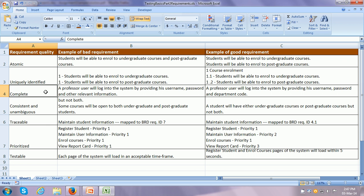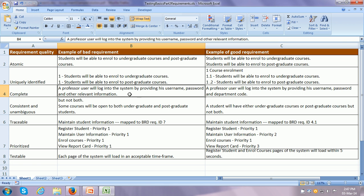Each and every requirement should be complete. Here is an example of a bad requirement: 'A professor user will be able to log into the system by providing his username, password, and other relevant information.' What is the other relevant information? It is not clear. When that other relevant information is spelt out, it becomes a good requirement: 'A professor user will log into the system by providing his username, password, and department code.' This contains all the information and is therefore complete.